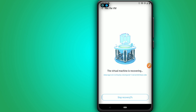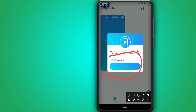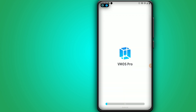Now just wait for the installation. I want to let you know that when you are creating the recovery in Vimos Pro, it will show a message saying you don't have enough space — that's not true. Just click here, click Start, and the ROM will start booting.